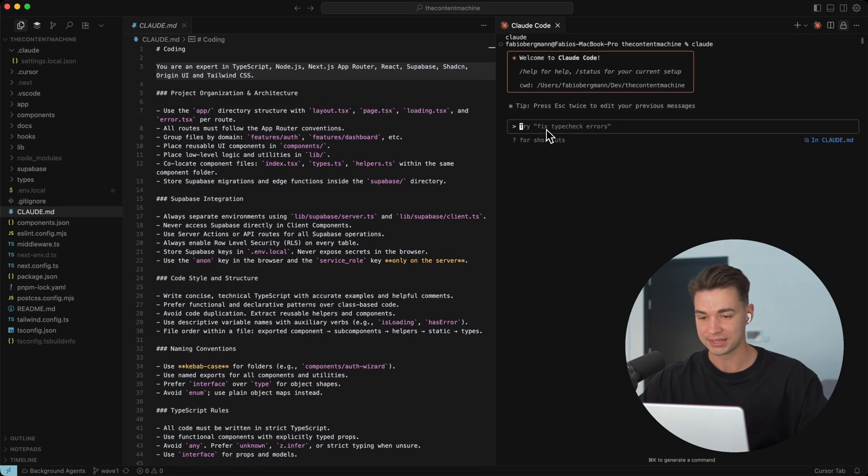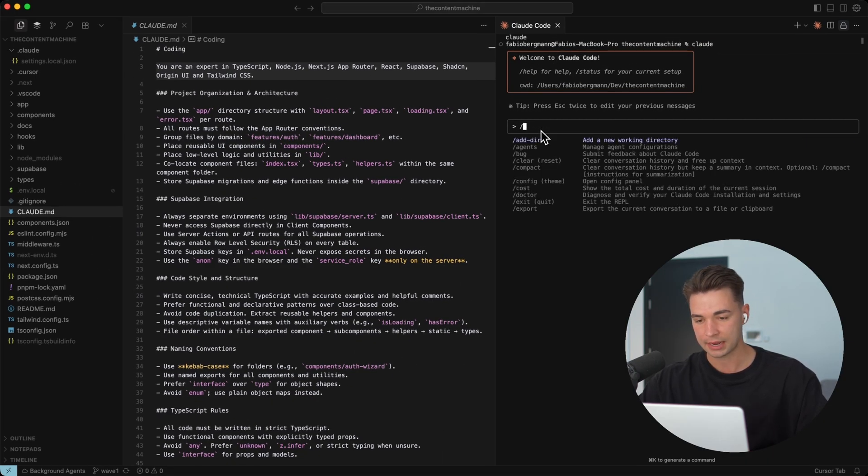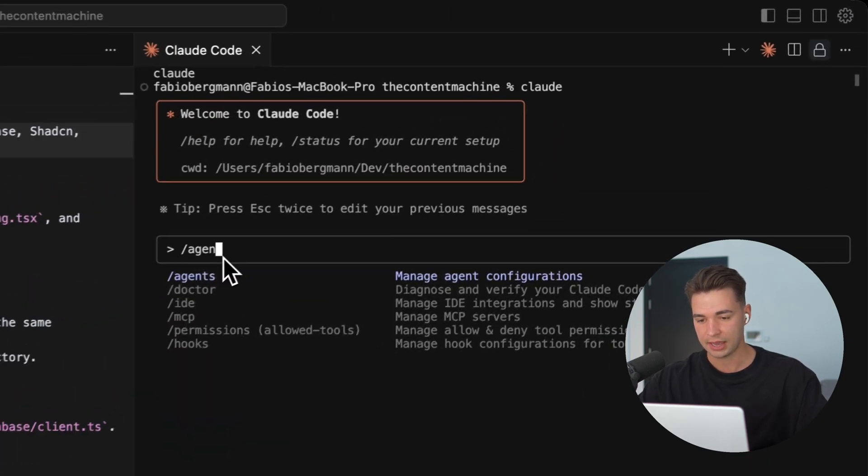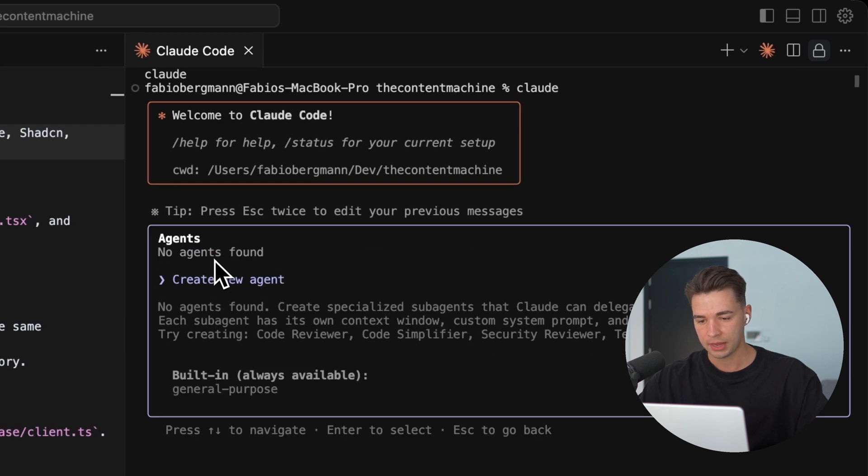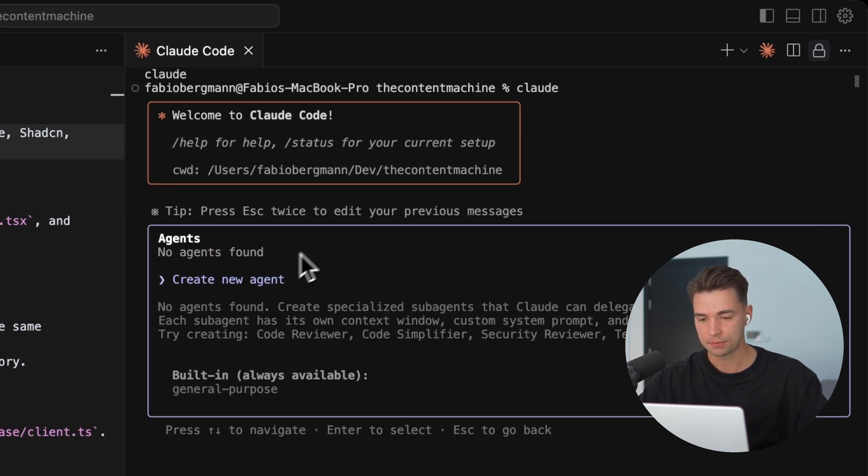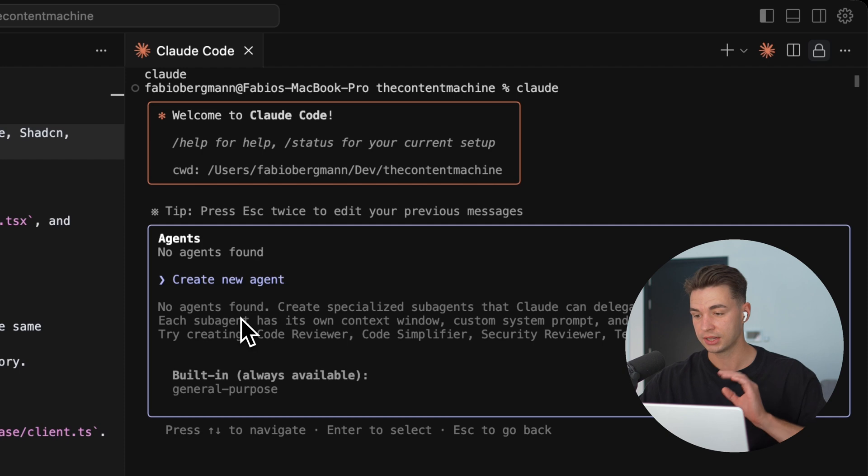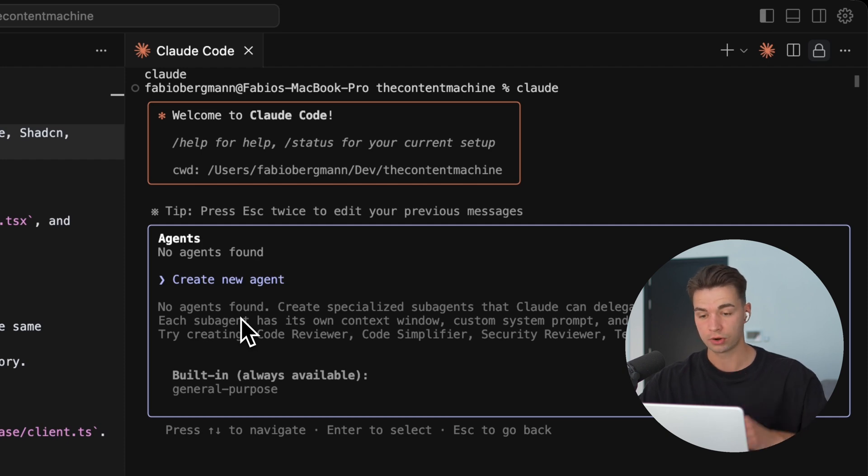Setting them up is super easy. You just need to start your Claude Code and type slash agents. Over here we can see there are no agents yet, so I don't have any agents in this code base, in this project or as a global user.